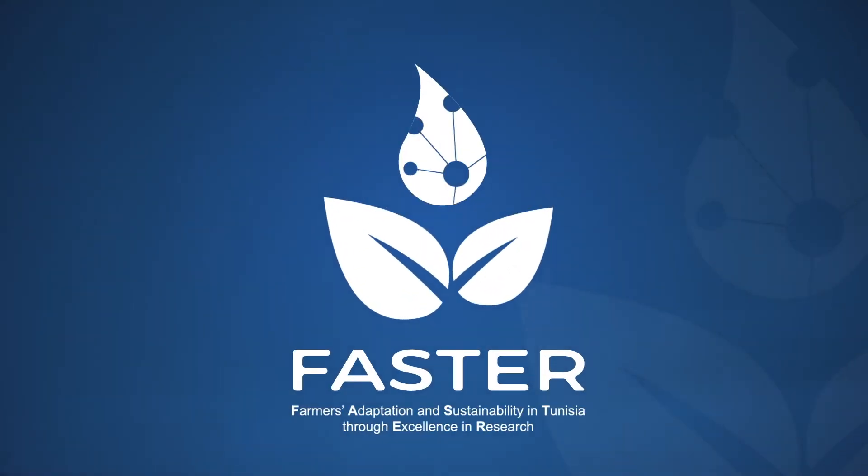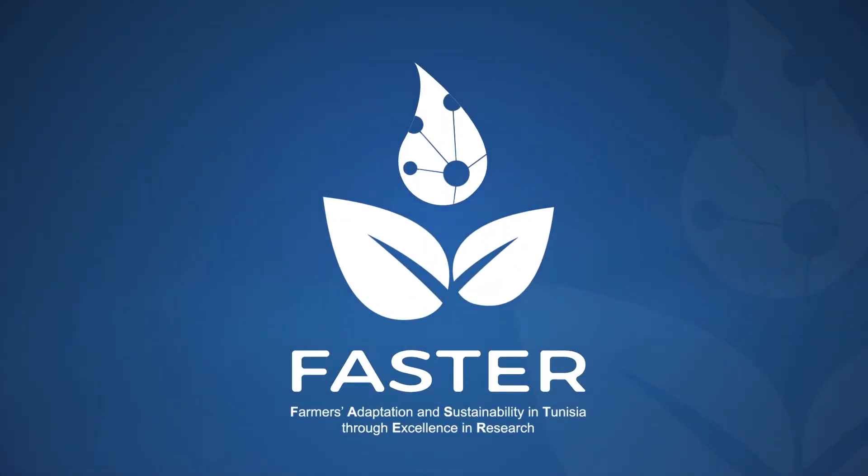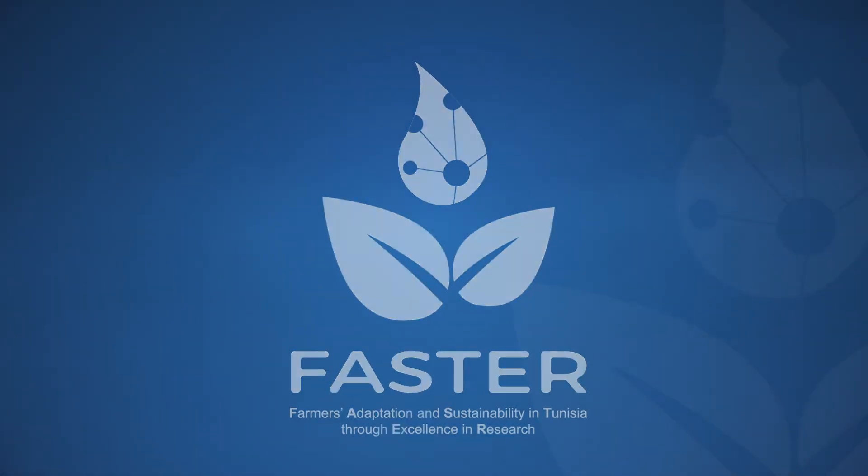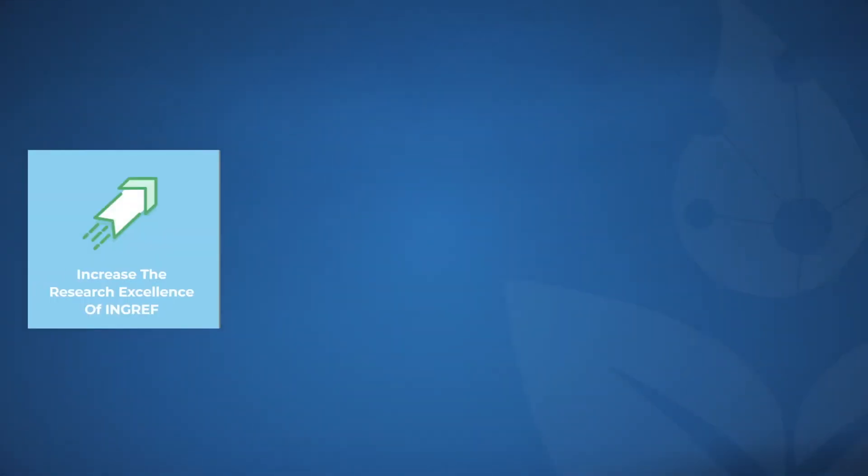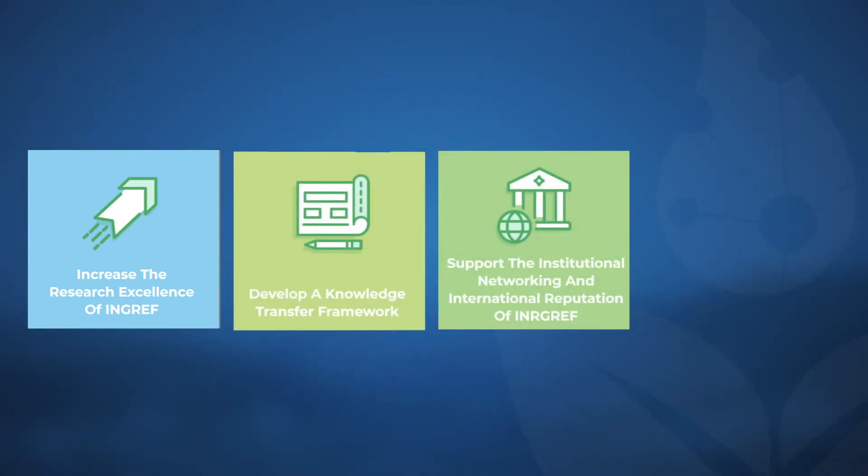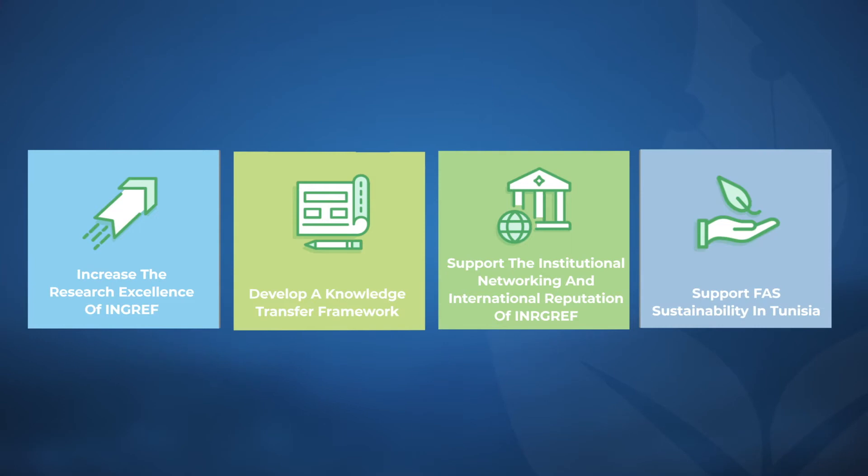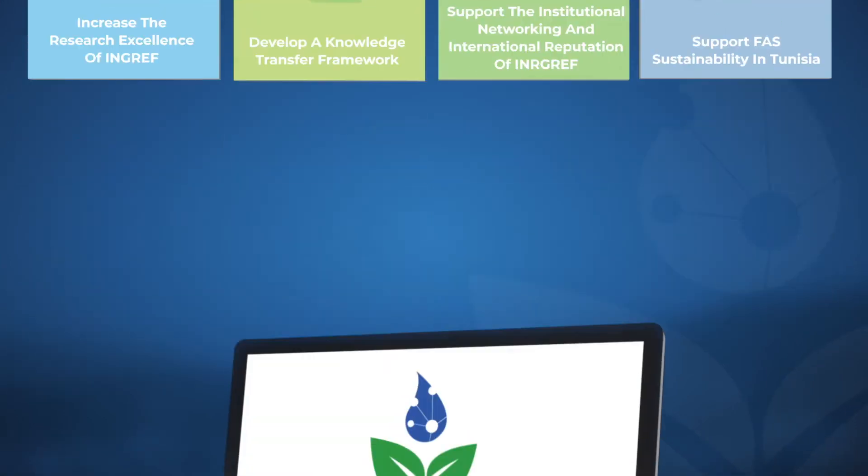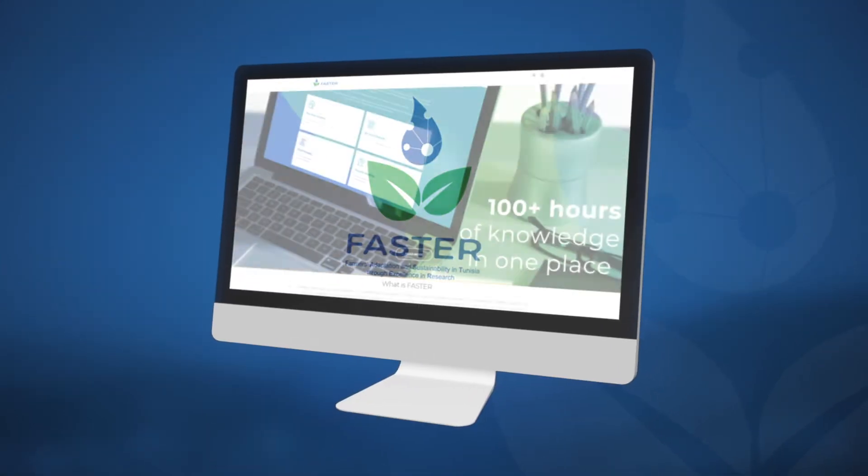FASTA is a Horizon 2020 project that supports excellence in research and knowledge transfer capacity to facilitate and foster vital adaptation to climate change in land and water management in Tunisia.